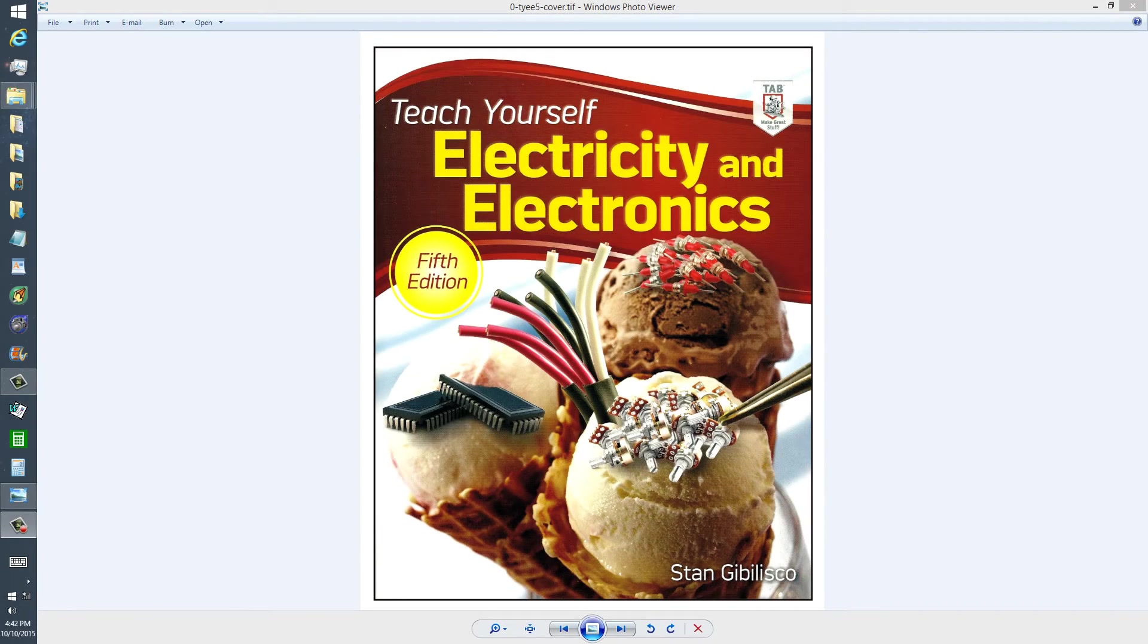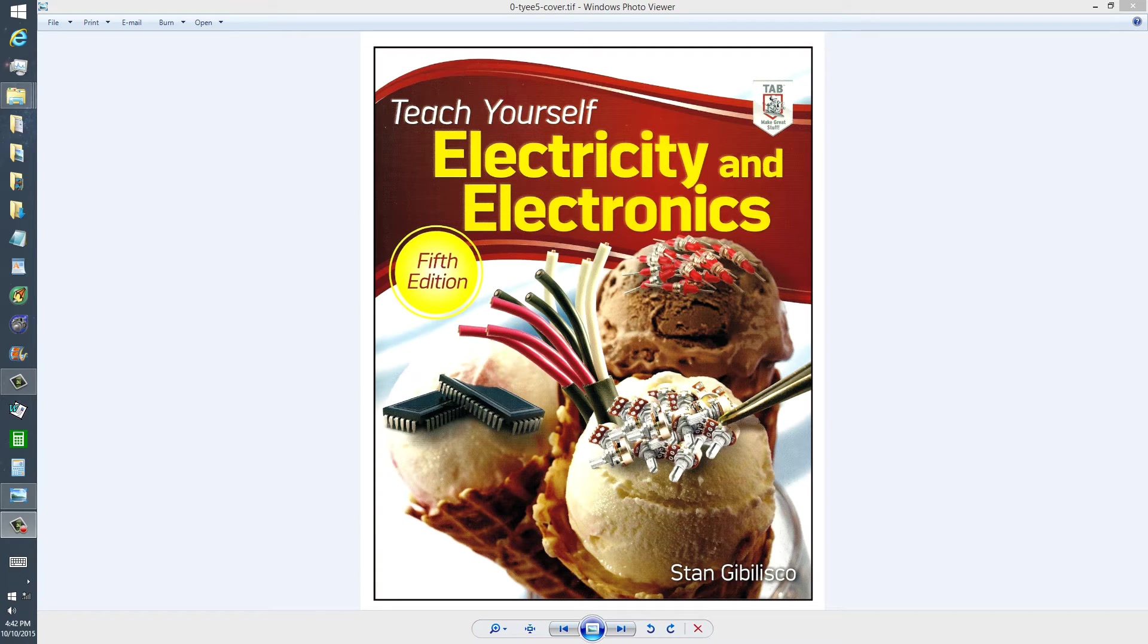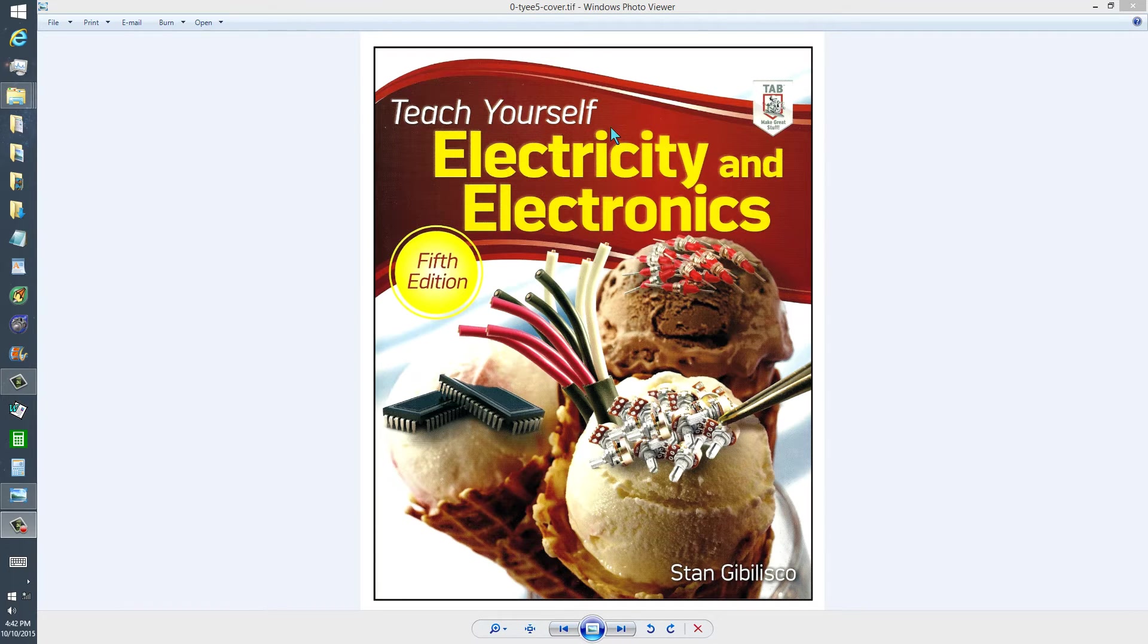Stan Gibilisco here to talk about a particular device or topic in my book, Teach Yourself Electricity and Electronics, 5th edition.